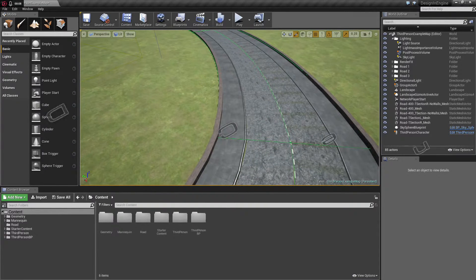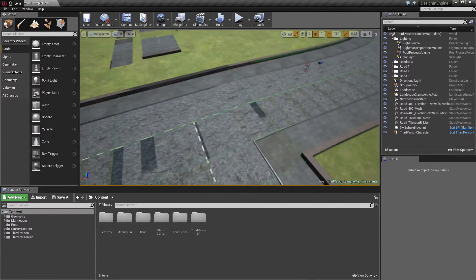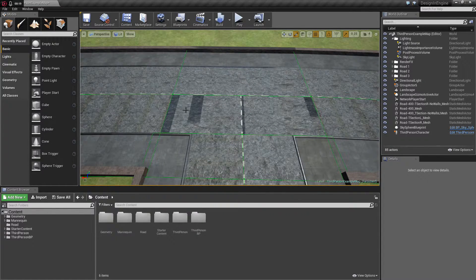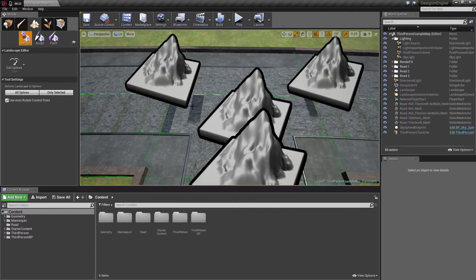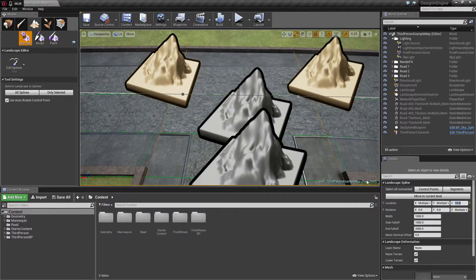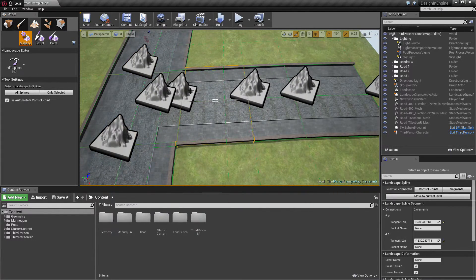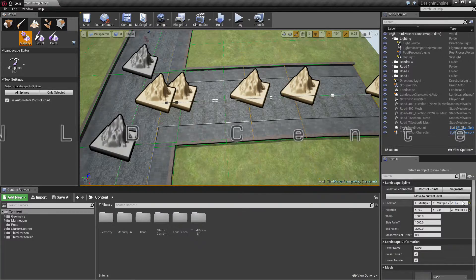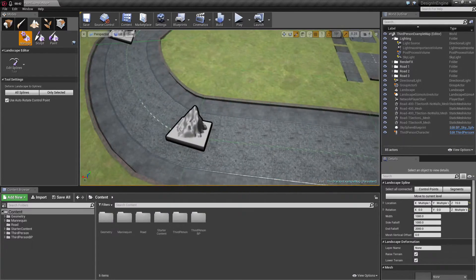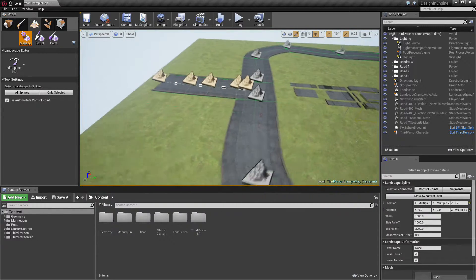Hello everyone and welcome back to the fourth tutorial of the series 'How to make meshes inside Unreal Engine 4.' We still had some problem, but I figured out it actually isn't a problem — it's just because my meshes were too low. So if I put this up to 15, all the spots are gone and this looks quite nice. So we can continue with something else.